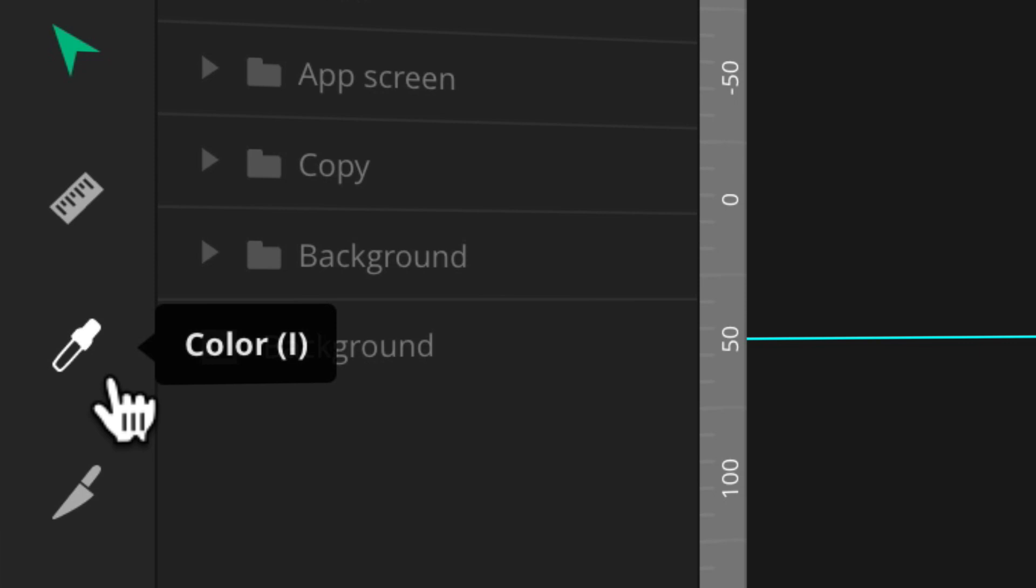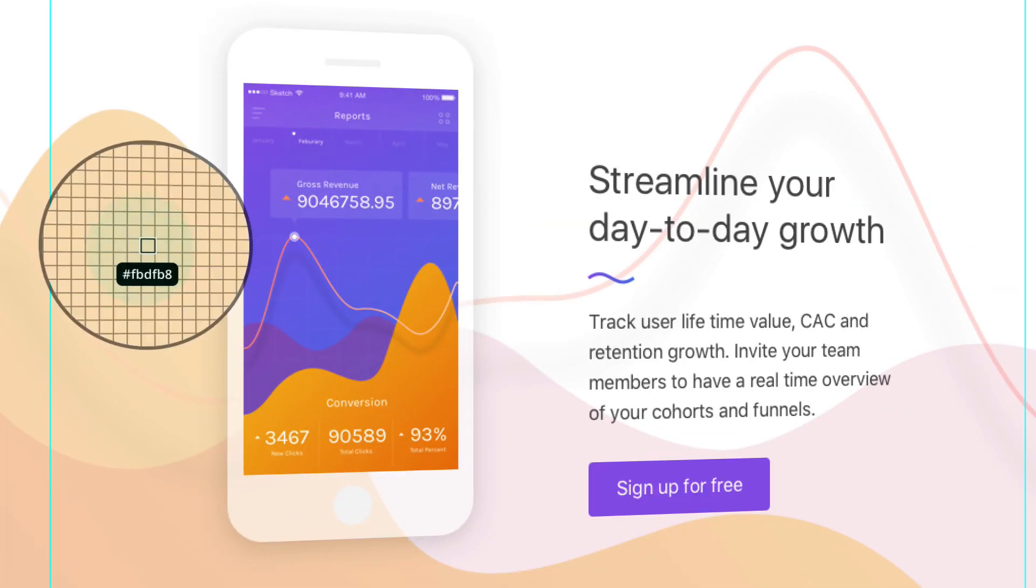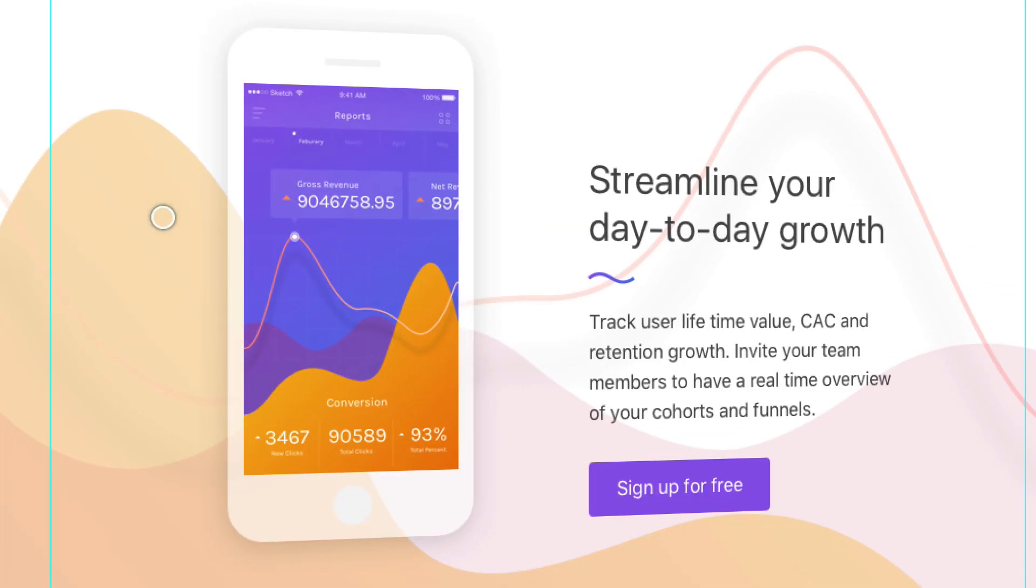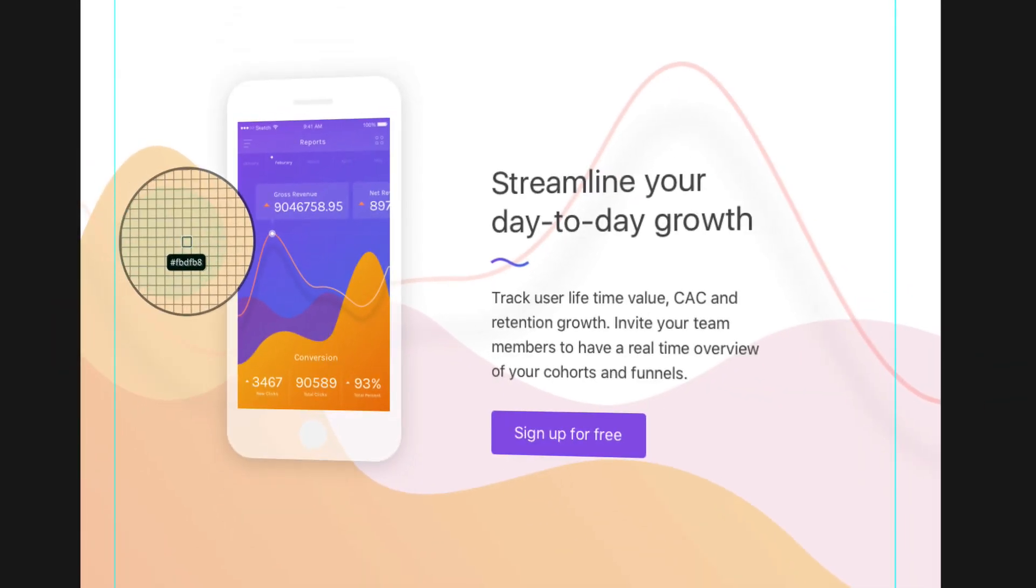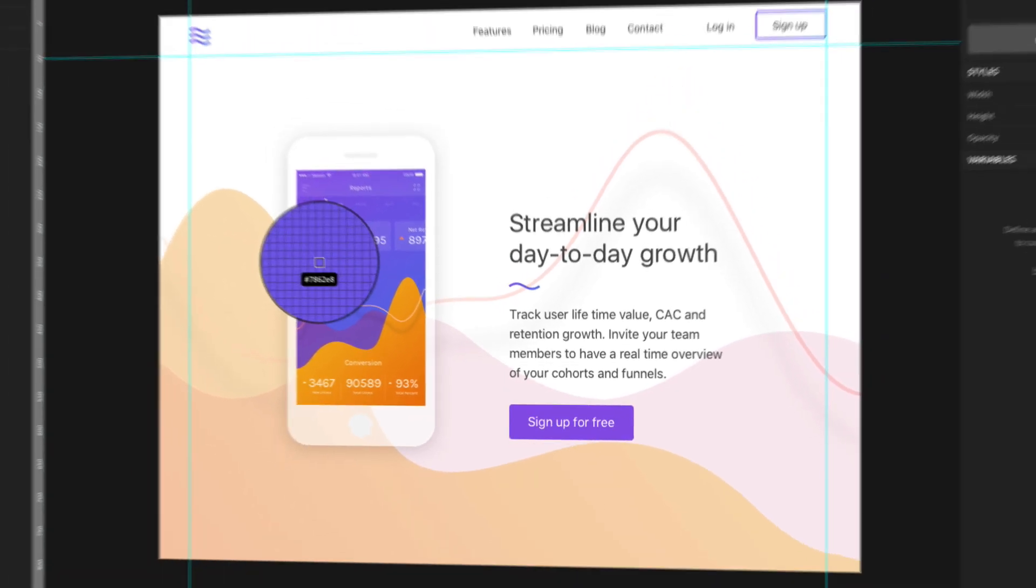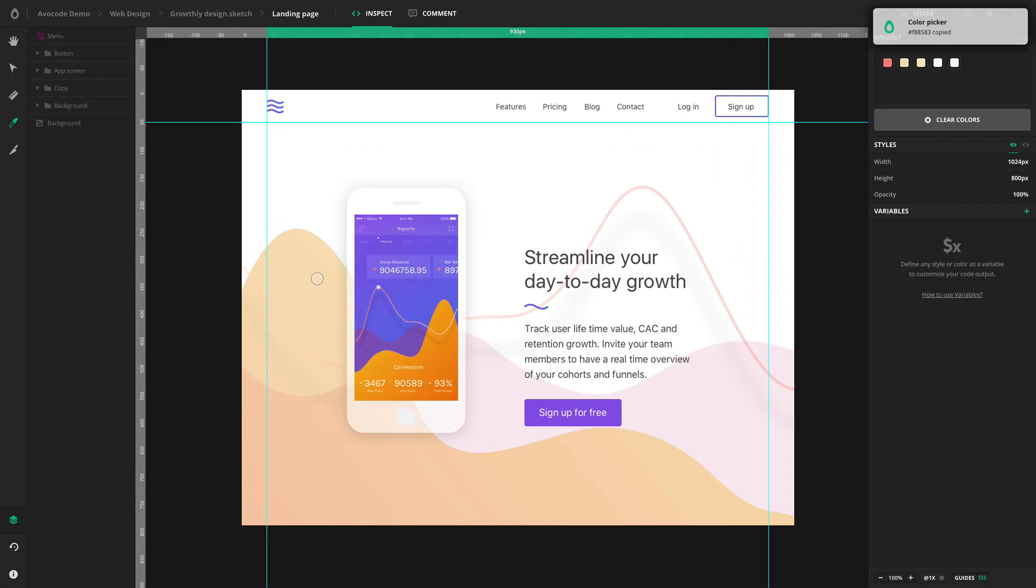Start by switching to the Color Picker tool, then click on any part of the design. If you want to be pixel perfect, hold your mouse and a magnifying glass will show up, so you can position your click.